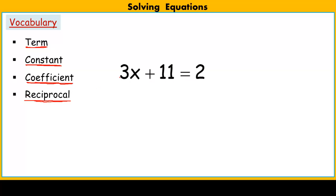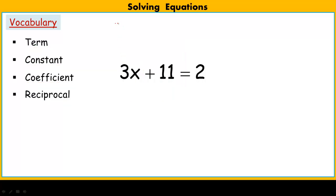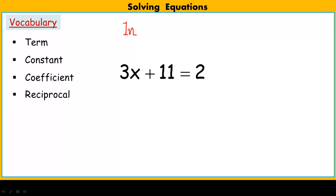Here we have a pretty basic two-step equation. I can tell because on one side of my equation I have two terms. One is a constant term — notice there's no variable — and the other is a variable term. Inside every variable term there has to be a coefficient. The coefficient is the number that multiplies the variable. For example, in negative 4y, the coefficient is negative 4. If I have something like n, the coefficient is understood to be 1, because I have 1 of the n's. Every variable does have a coefficient in a variable term.